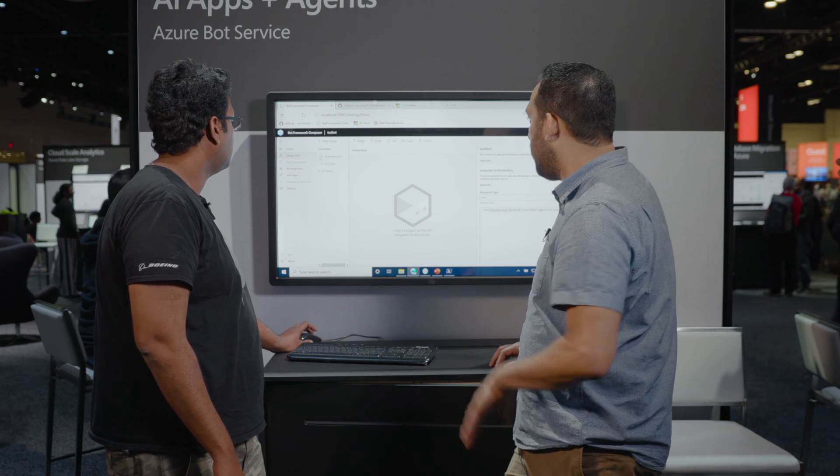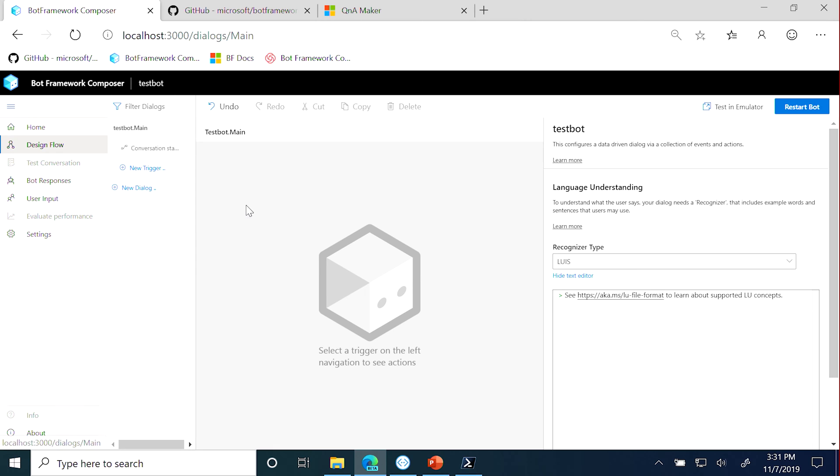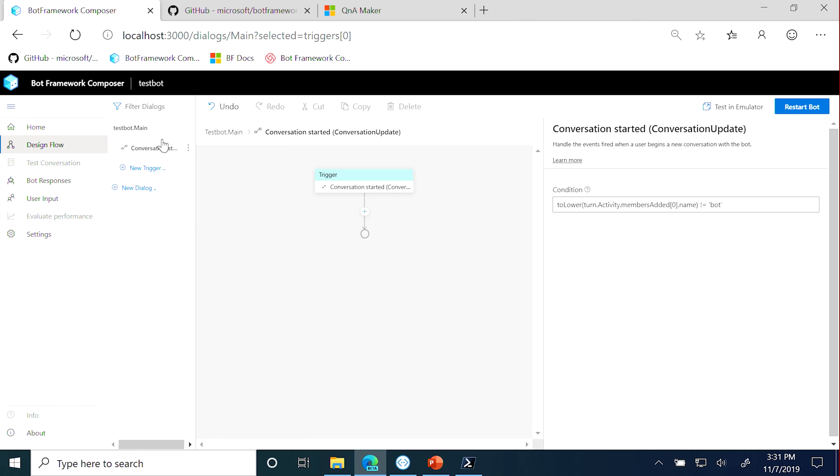And it's also built on top of the language generation capabilities that we're introducing in the SDK. So everything that you could do here in the UI, you could also do in code. You could start in code and then plug in some of the stuff that you did in Composer into your bot. You get a nice spectrum and continuum there.